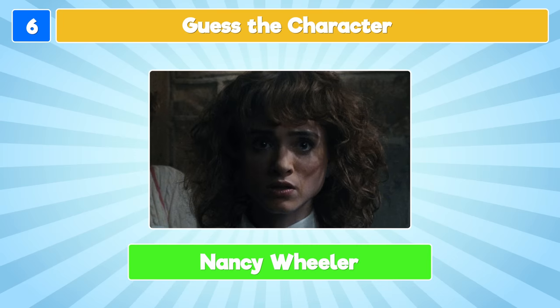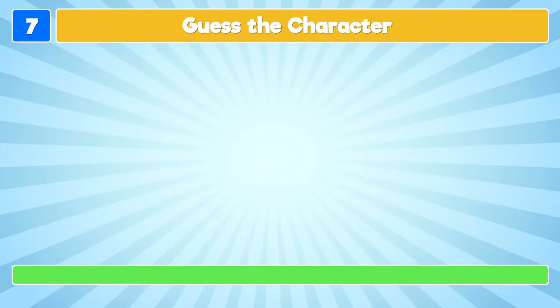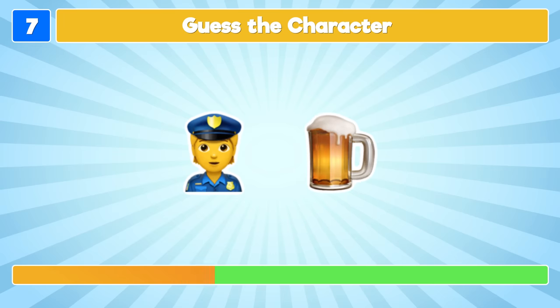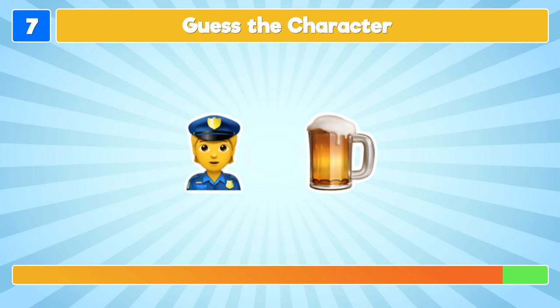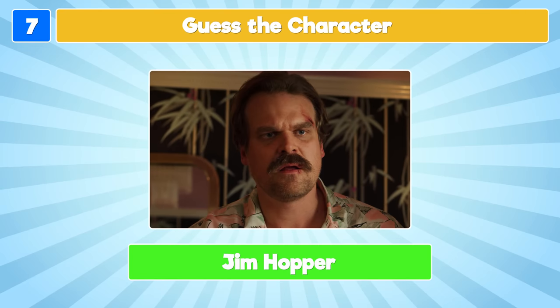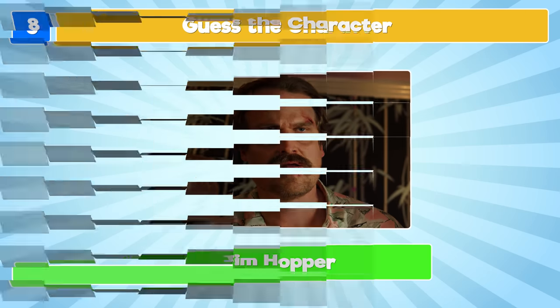It's Nancy Wheeler! It's Jim Hopper! Let's go!